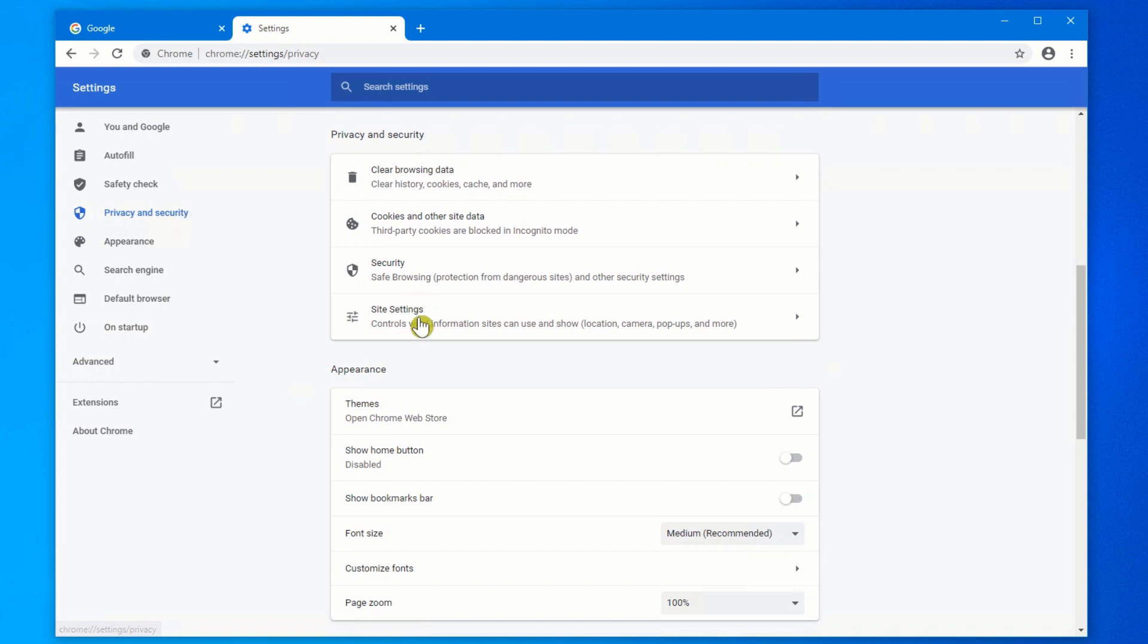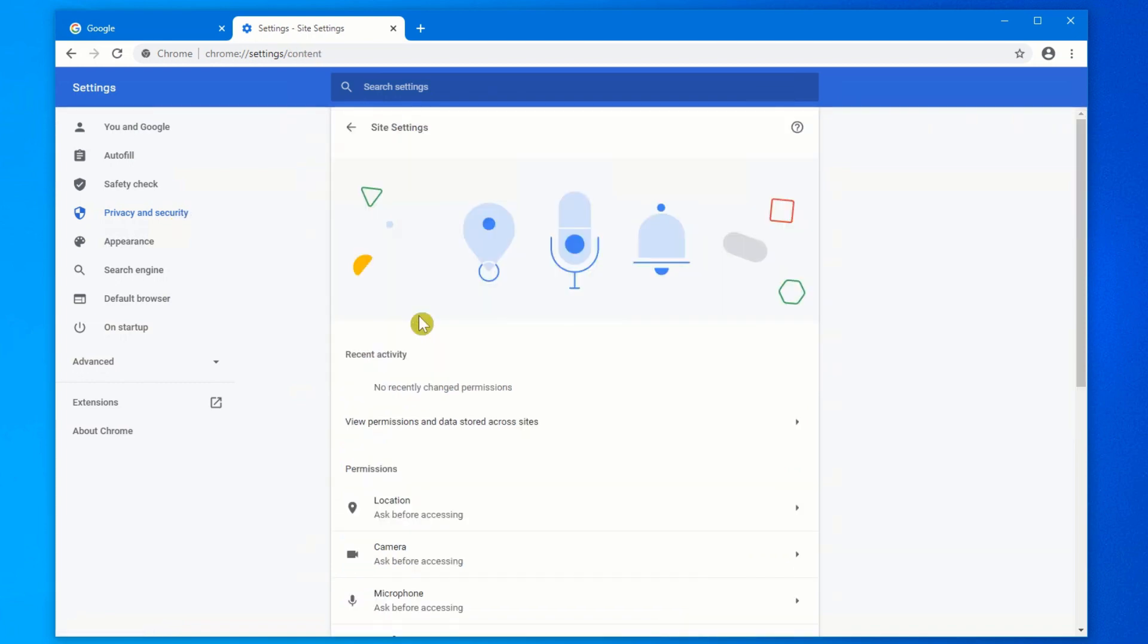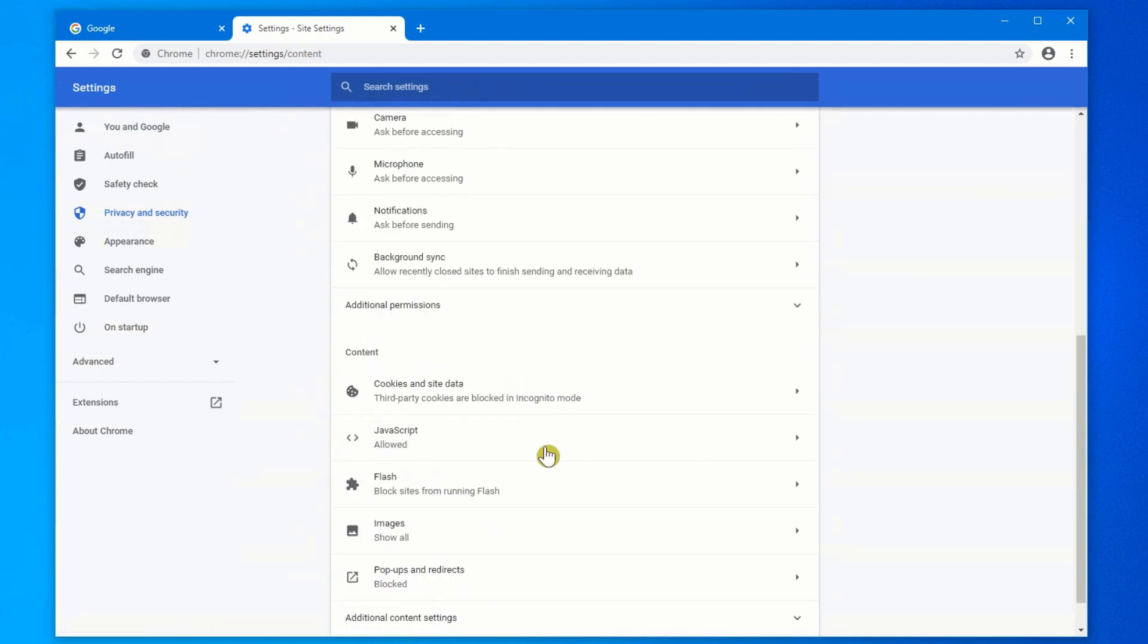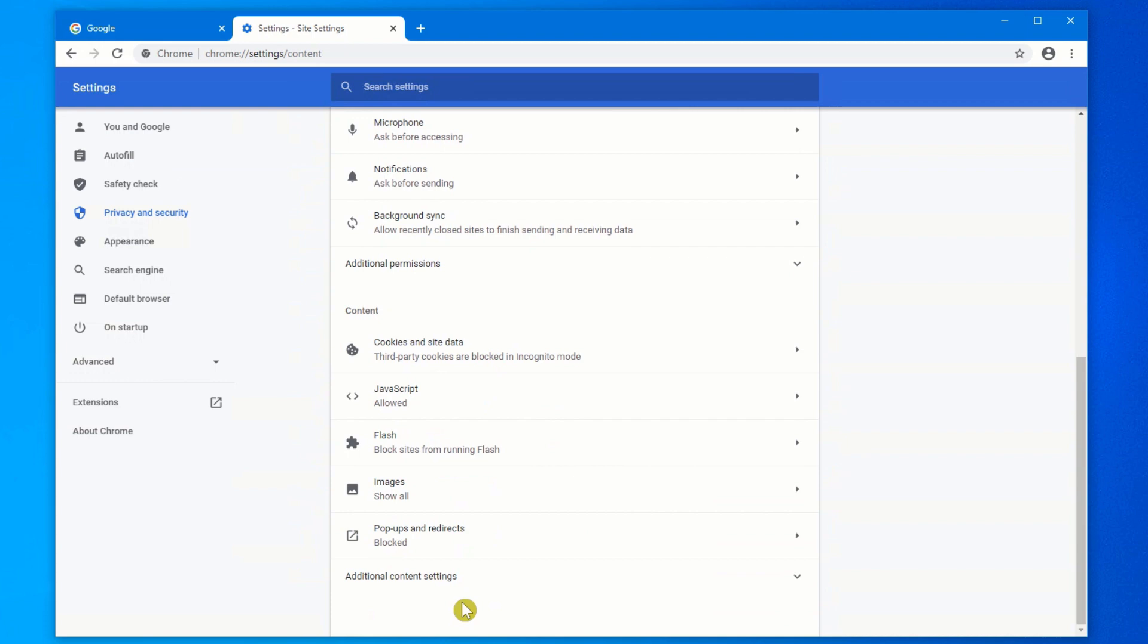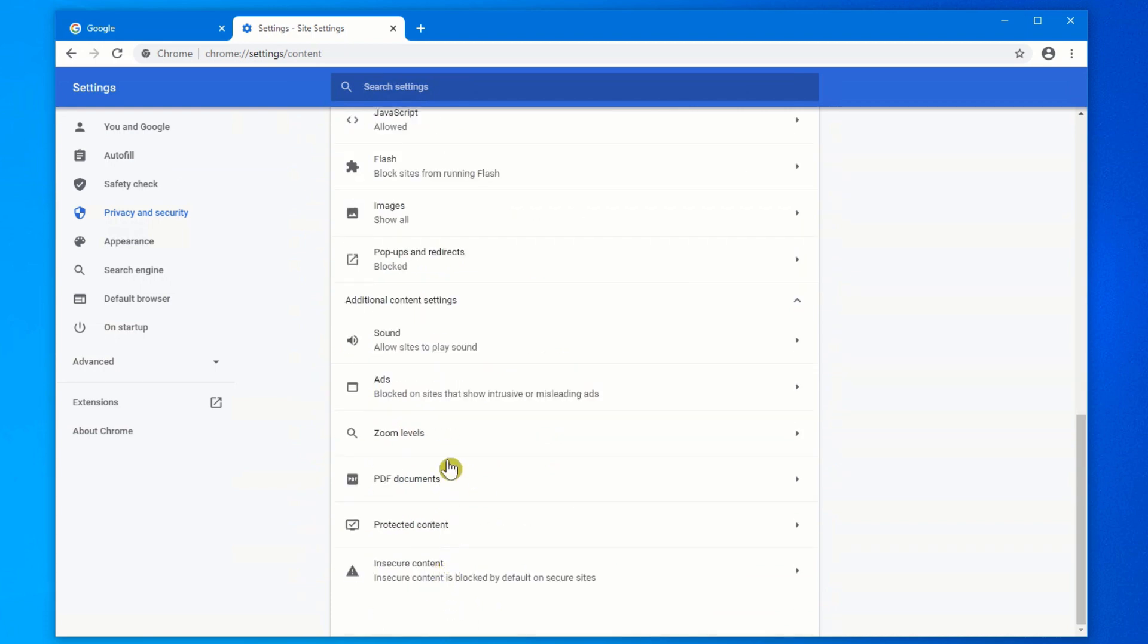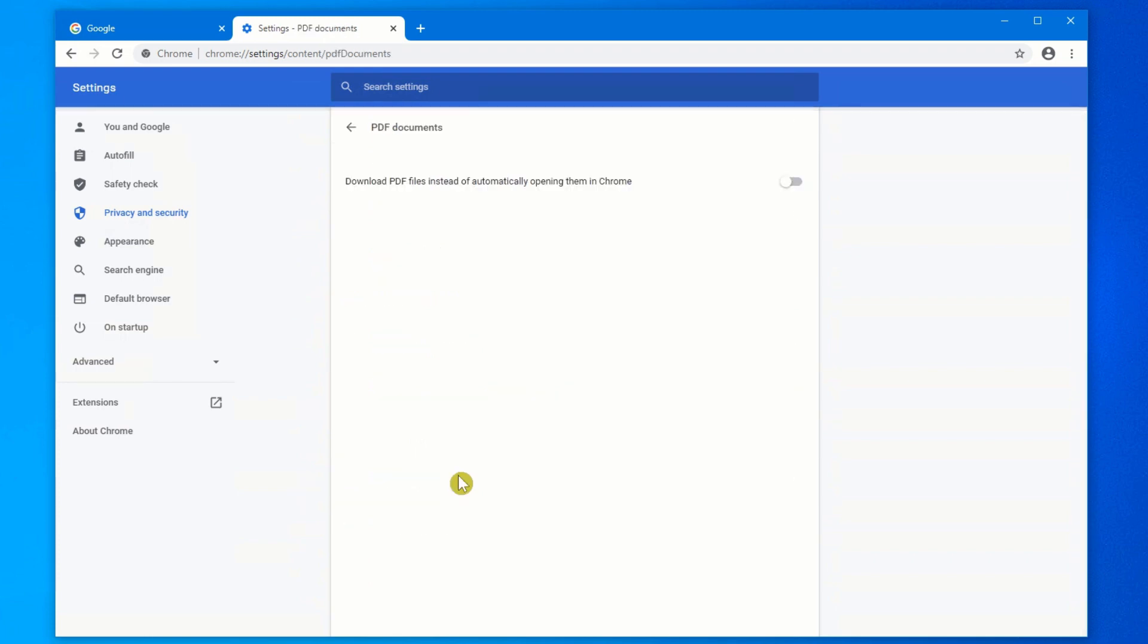Then on the right, click on Site Settings. Scroll down to the very bottom where you see Additional Content Settings. Click on it. And if you scroll down, you'll see PDF documents here.